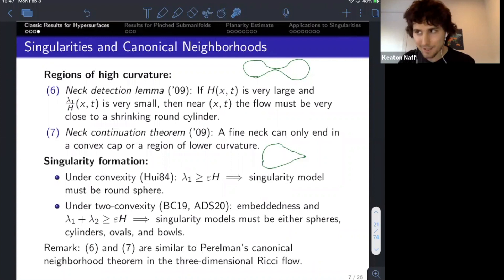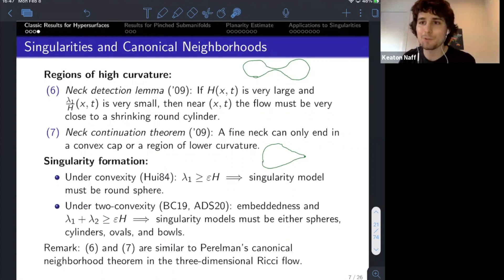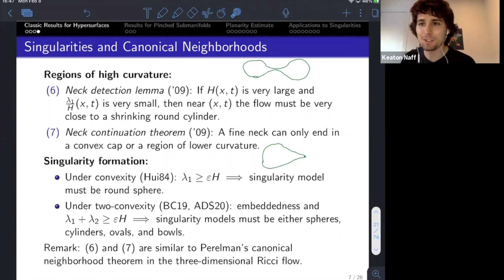Q: Can you continue through the pinch? A: There are weak notions of mean curvature flow that allow you to flow through these singularities. Today I'll only talk about the formation of the singularities themselves, and then I'll tell you about a surgery procedure, which is not a solution of the flow or a weak solution in that sense, but it allows for topological changes — so it's a version of a weak flow.